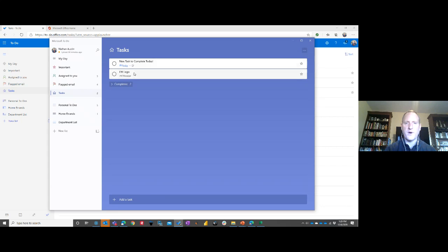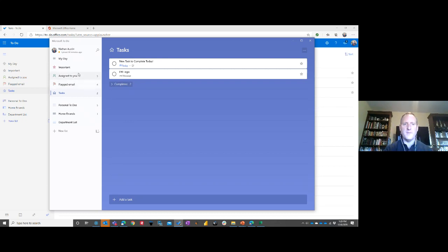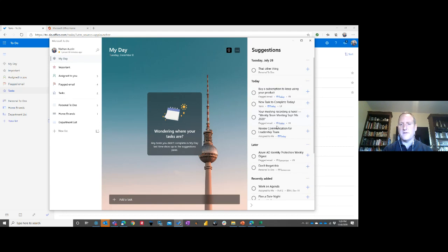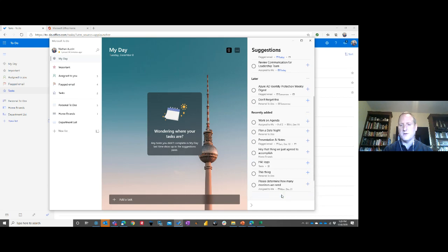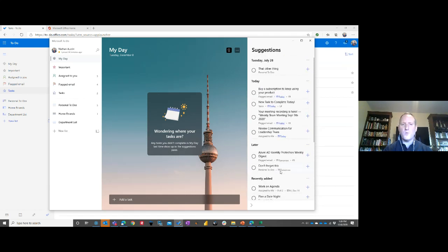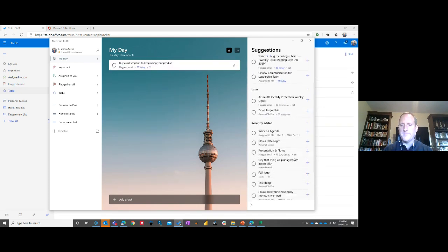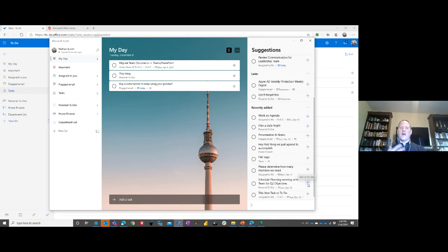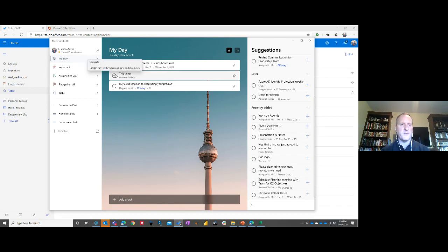The To Do app also shows tasks you created in Outlook. One feature I really like is 'My Day.' Whether you're planning at the end of the day, the beginning, or the start of the week, you click 'My Day' and it shows a consolidated view of your to-do items. You can decide which ones are most important to get done today — pulling from your flagged emails, Outlook tasks, and Planner tasks all in one place.